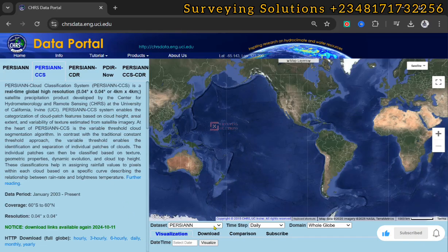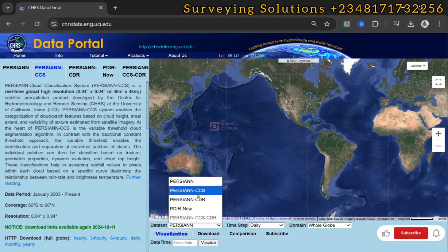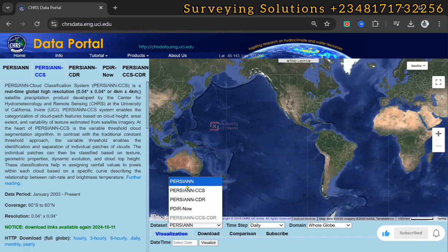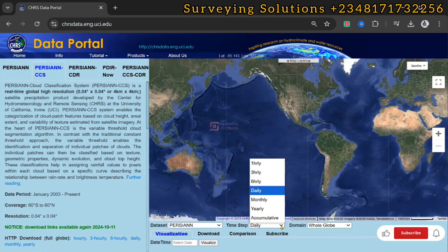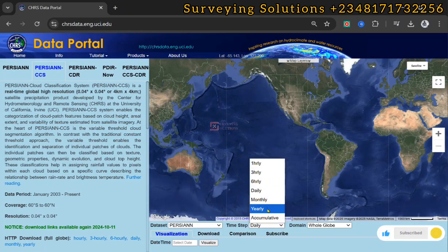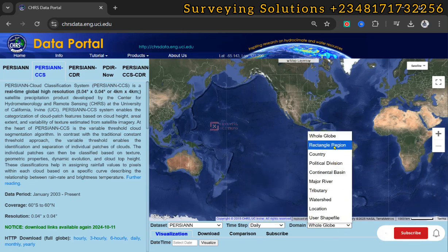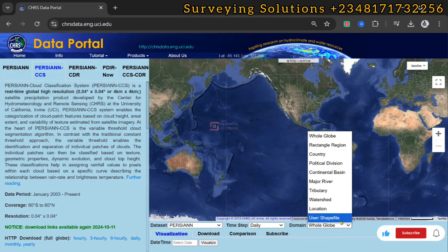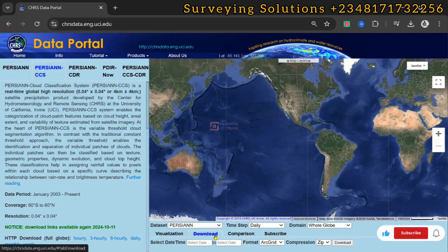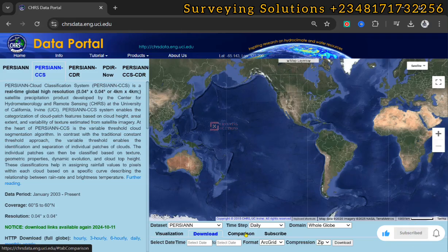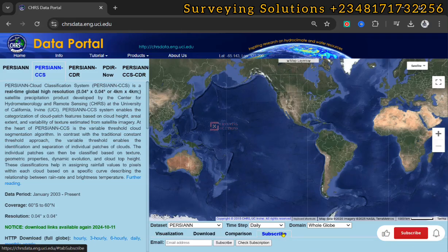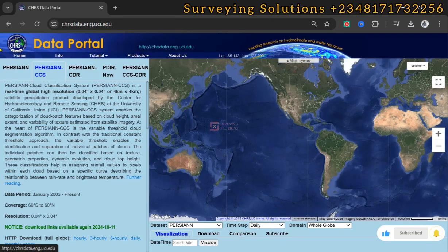You'll see the time step, which is the frequency with which the data was acquired, the domain which is the area of interest or the area covered, and options for visualization, download, and comparison. Let's see how we can proceed.